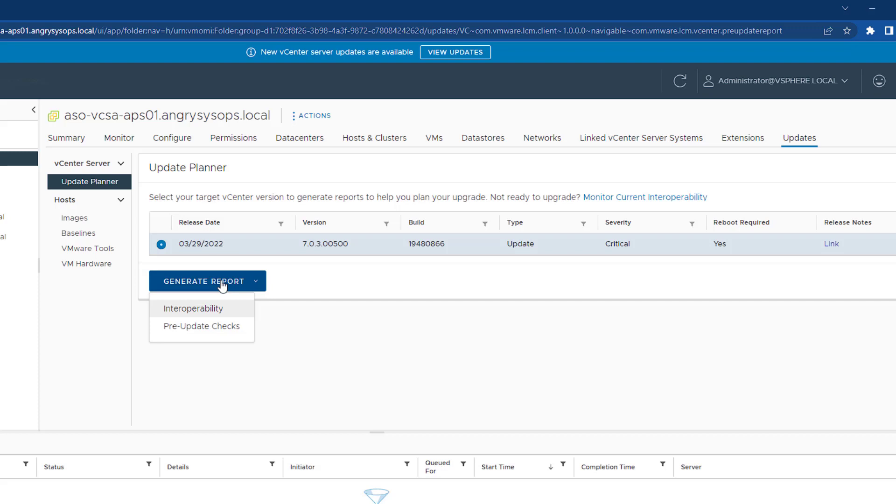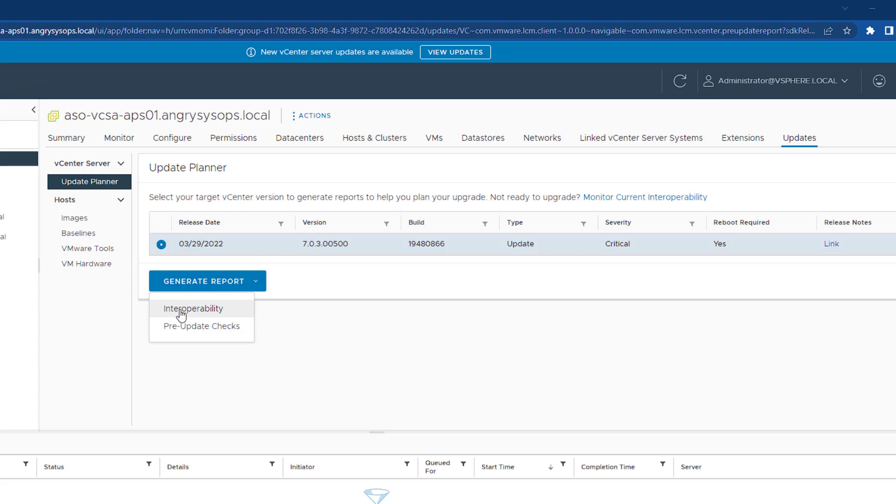The second option is pre-update checks, which will tell us if there's no issue on our system to run that update. With the first option, there's a small caveat: to run that report you have to join the customer experience program. As I didn't do it, I will not get that information.